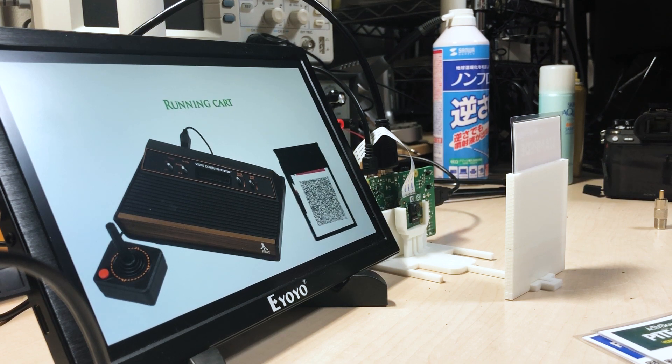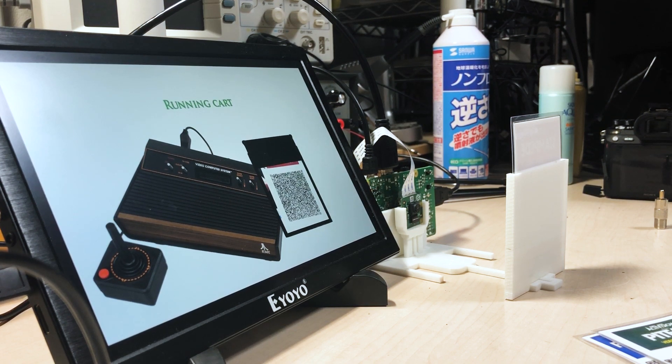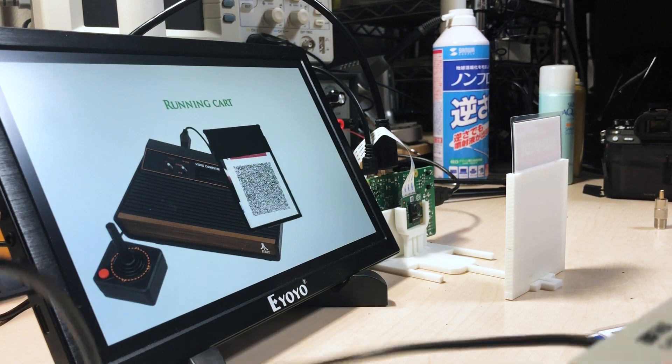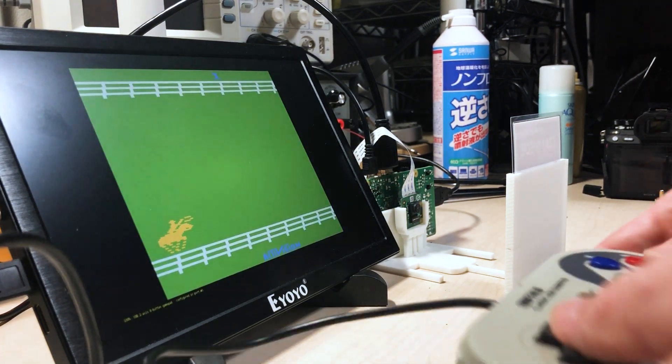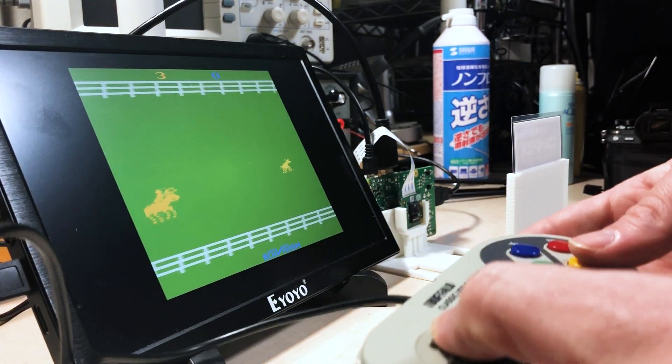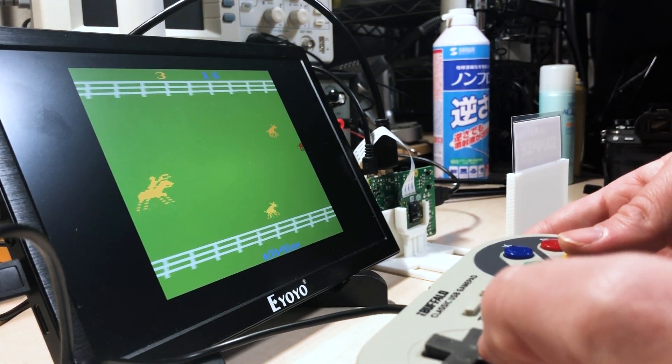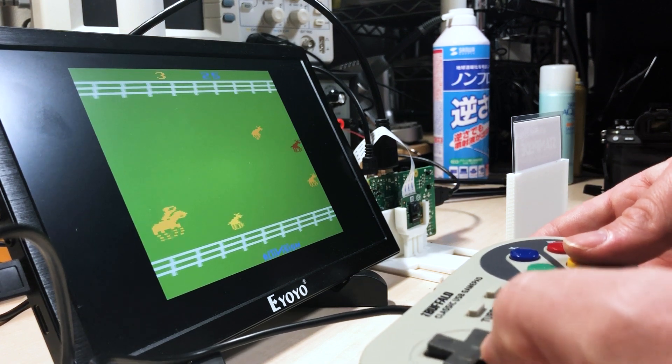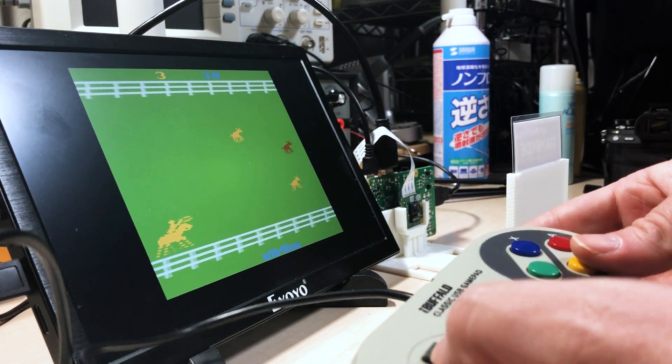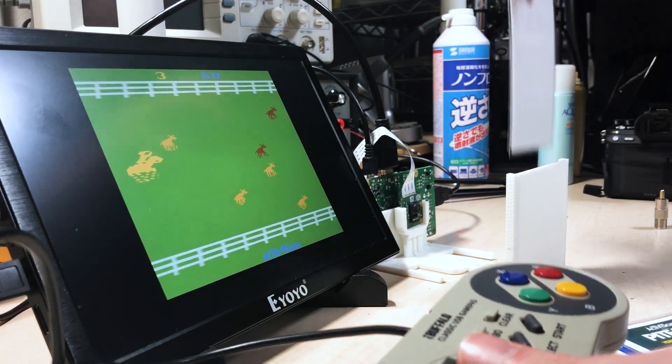When it's detected, it runs the emulator in the background, and then when it's ready, it switches to it. And while you're playing, it's still checking for that QR code, and when it's removed, it knows and it will shut it off.